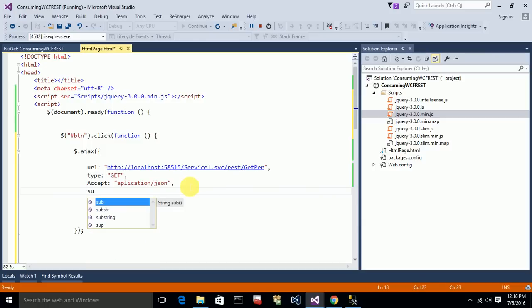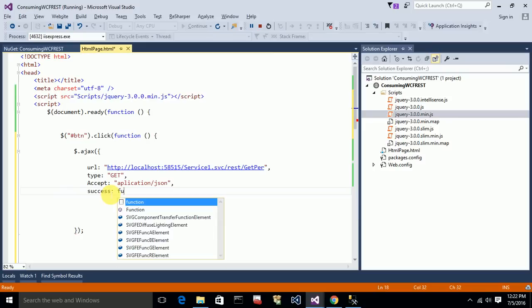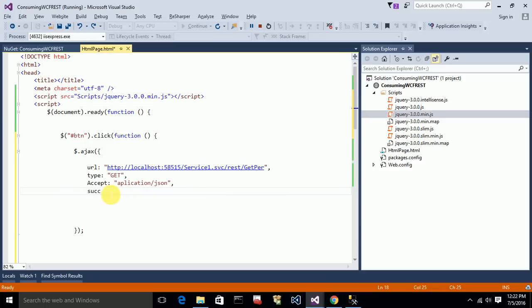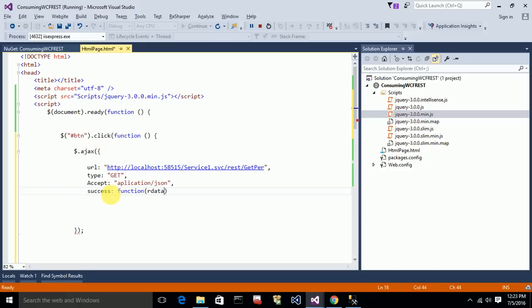There is also a success key. If the request is successful — that is, if you get a response from the service — you define what to do in the success callback. It takes a function where all the returned data will be stored in a result parameter, which you can name anything. From that result data you can populate your view.